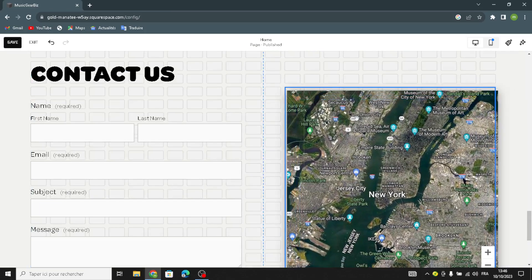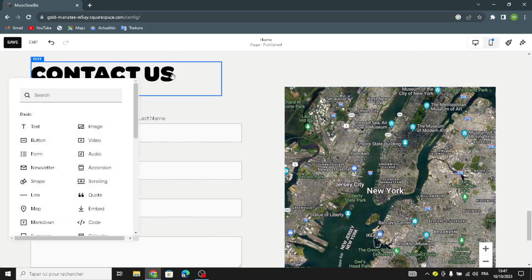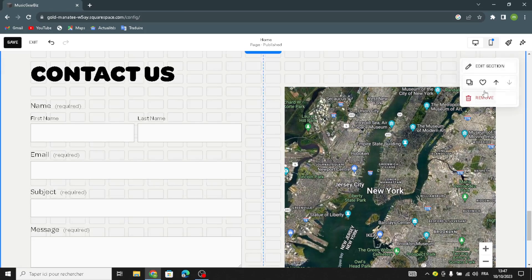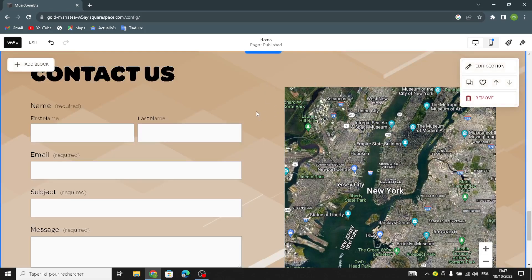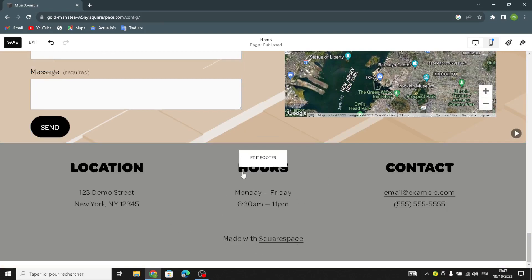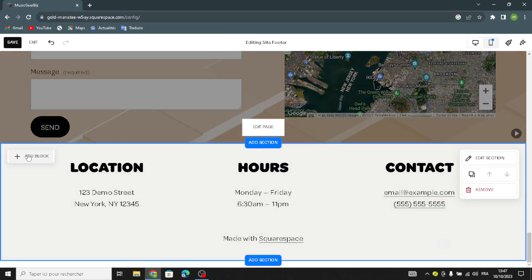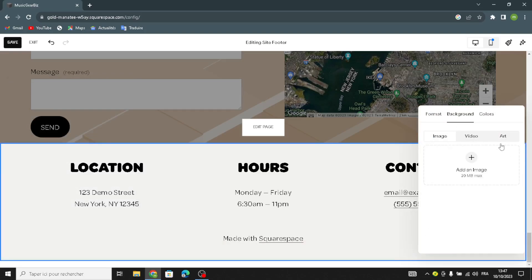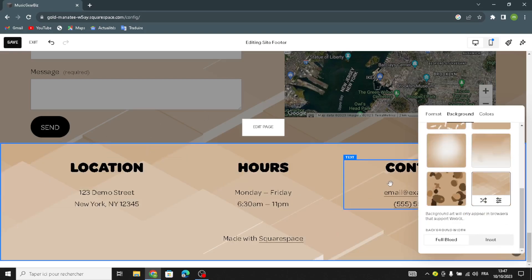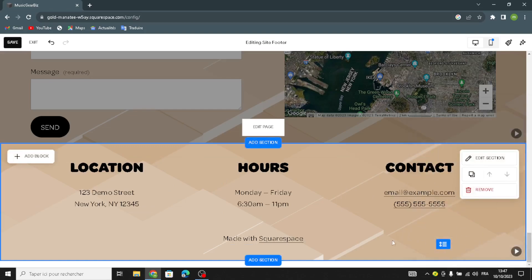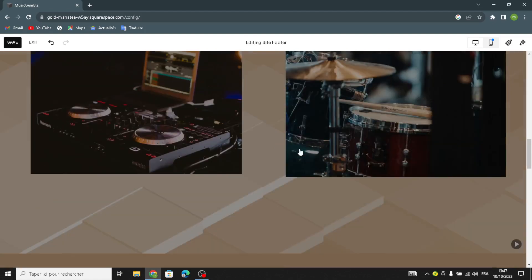For the background, just a simple art. That's it. Now let's move on. This is the last section on the website — the footer section. You can add just a simple art, or if you want to add an image or whatever you like. You can change the location here, the hours, and the contacts. That's it.